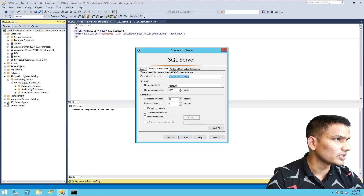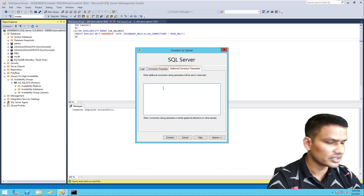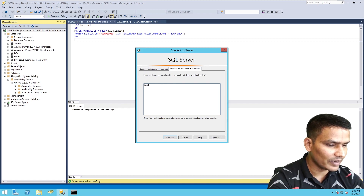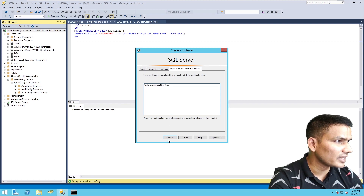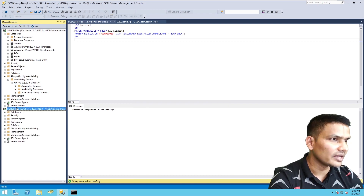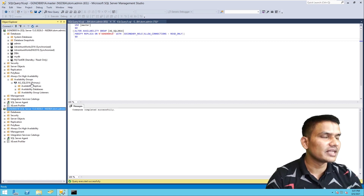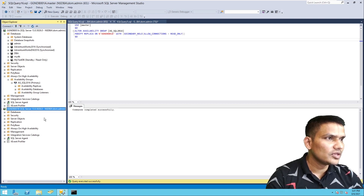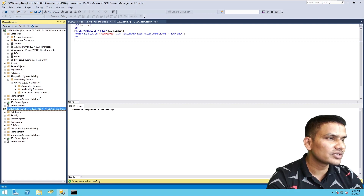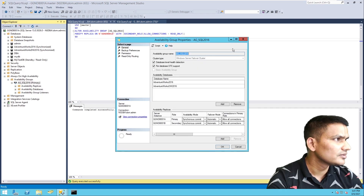To fix this, go to the connection options and in the additional connection parameters, type: ApplicationIntent=ReadOnly. If you do that and hit connect — it is connected. So with the 'Read Intent Only' option, you must specify ApplicationIntent=ReadOnly in your connection string.